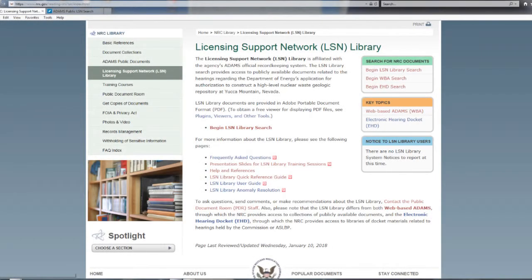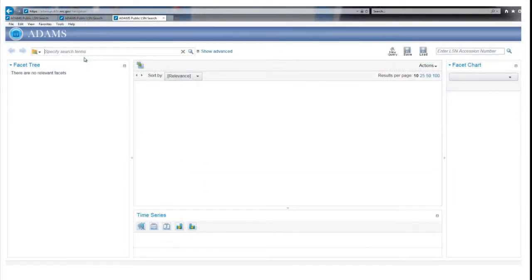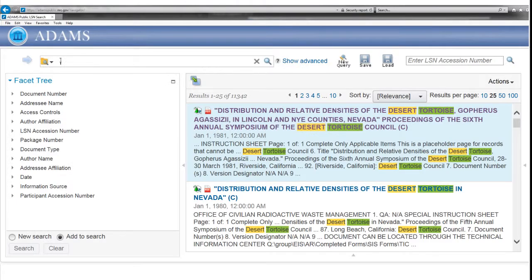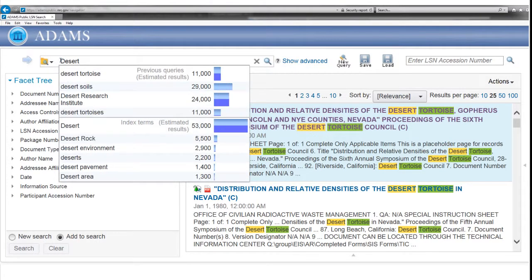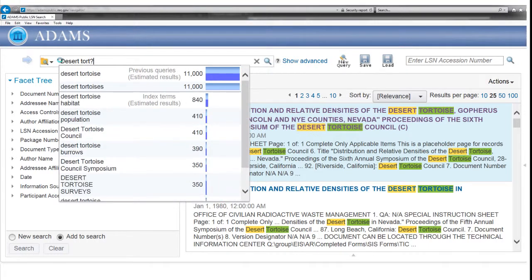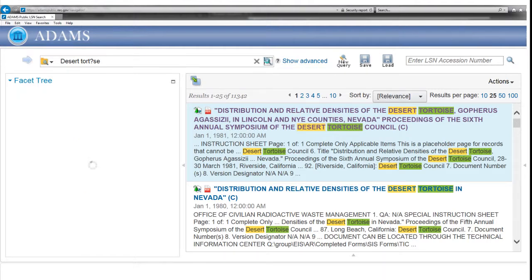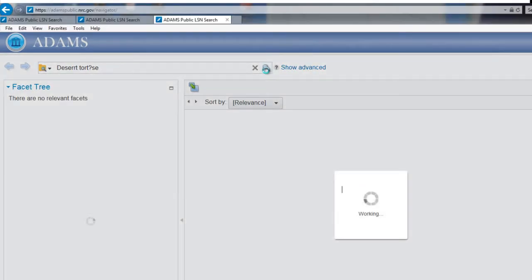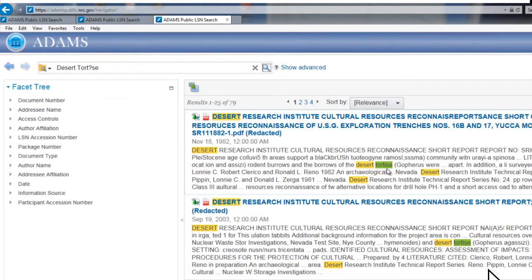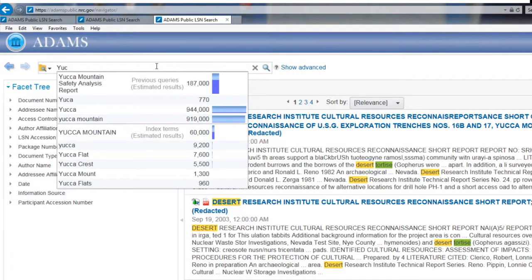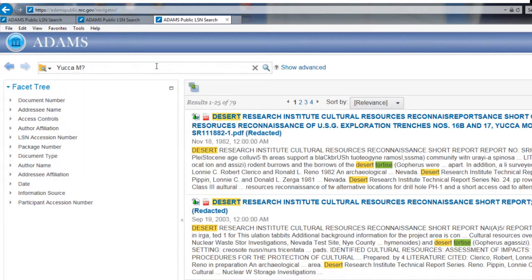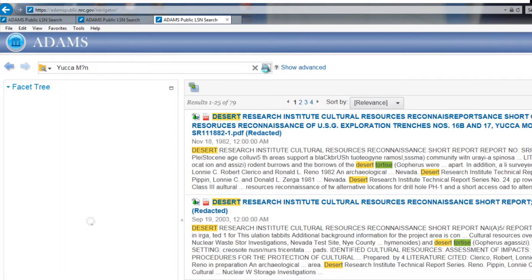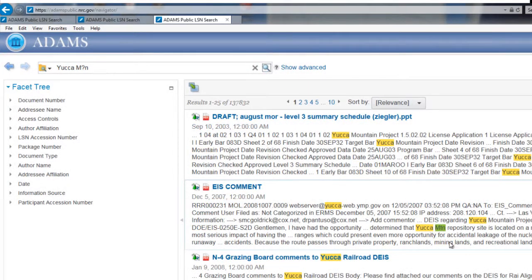The LSN Library has search capabilities called wild cards that can help you locate records with misspellings and abbreviations. For example, let's look for documents that have the word tortoise misspelled. Type Desert T-O-R-T question mark S-E in the search field and click on the Search button. All documents with the misspelled word tortoise will be displayed. Abbreviations can be found the same way. To look for documents in which the word mountain in Yucca Mountain is abbreviated, type in Yucca M question mark N and click the Search button. Documents with the abbreviation MTN will be displayed.